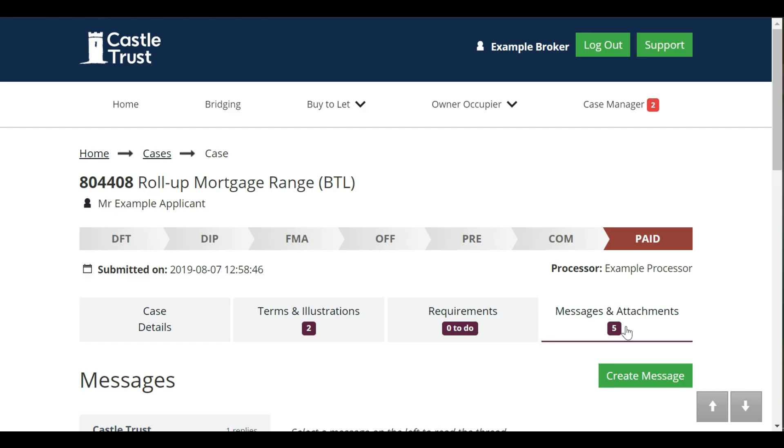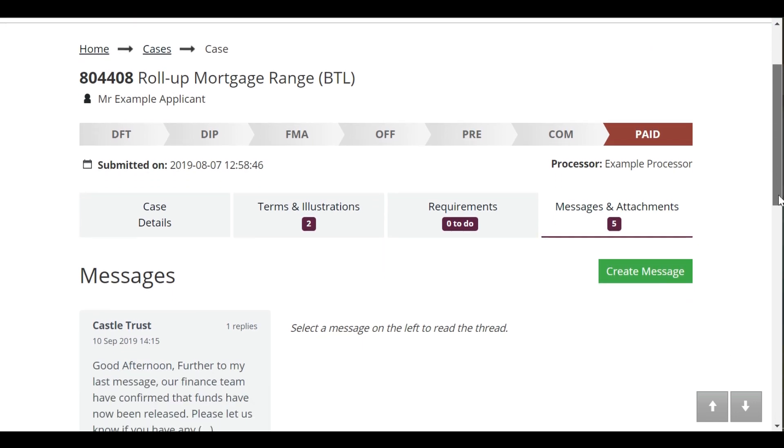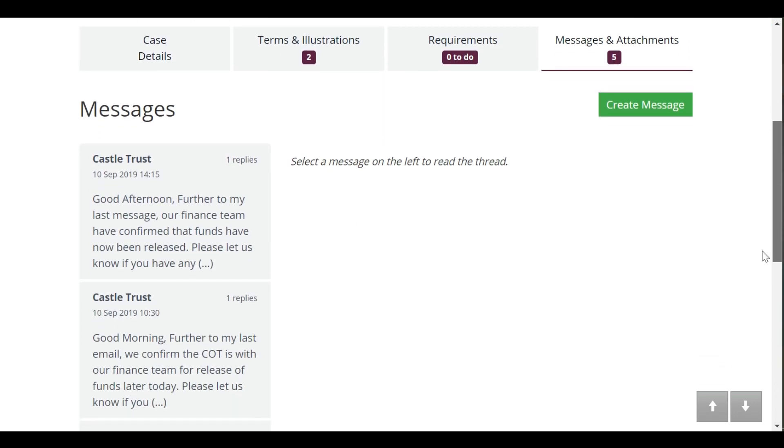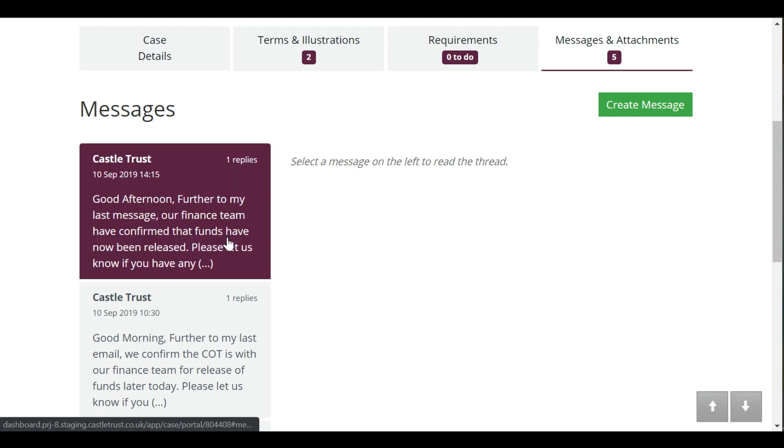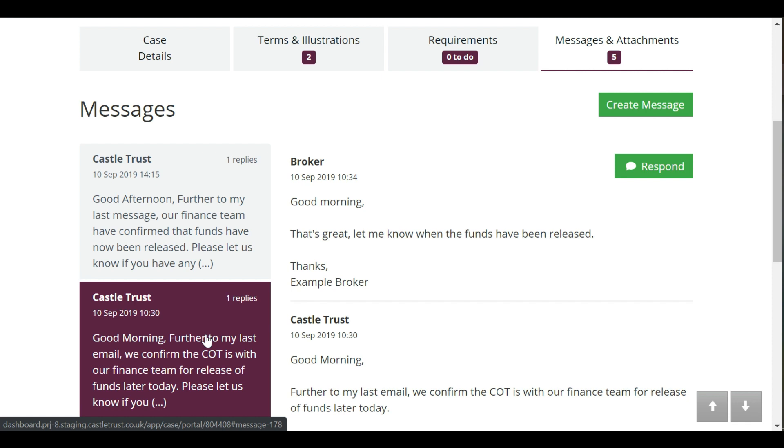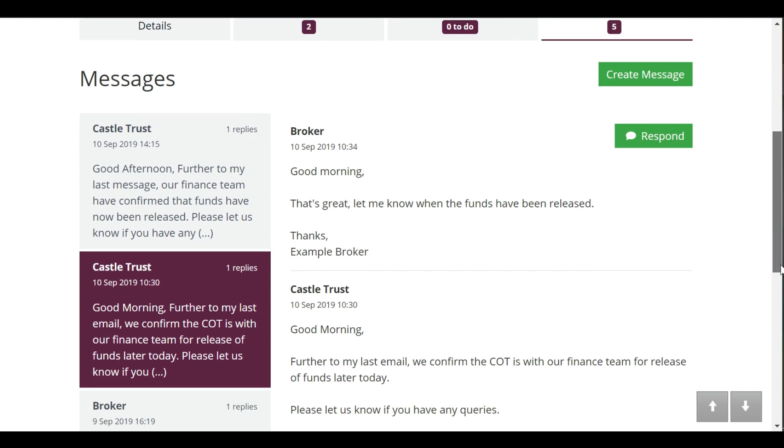One of the new features we're most excited to show you is the messages and attachments tab. By using the messages feature for all communications between yourself and Castle Trust, you can keep all your case correspondence in one place, making it easier for you to manage. You'll notice that all messages are time and date stamped and grouped into conversations just like on your smartphone.